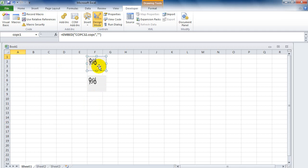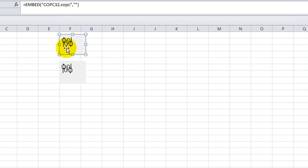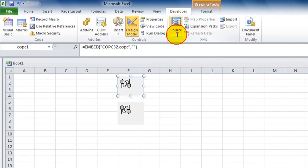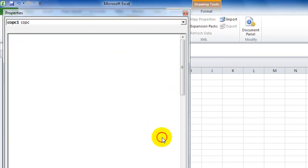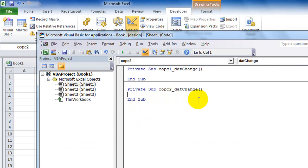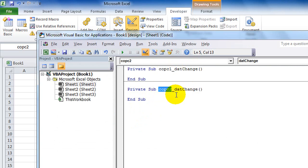Click on the COPC control — you will enter the DatChain event of COPC1. This control is named COPC1, and the other is COPC2. The DatChain event is invoked when the data of OPC tags in COPC1 has changed, and the COPC2 DatChain event is invoked when the data of COPC2 has changed.